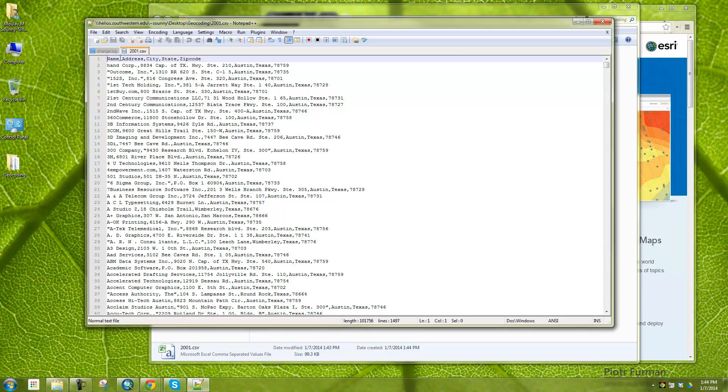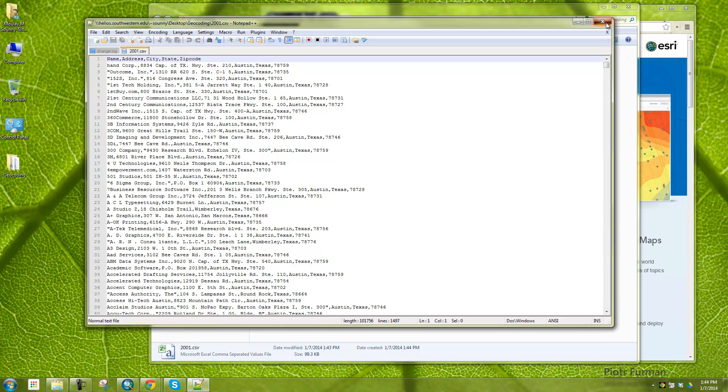So for example name, address, city, you can see here the name of the company, comma, the address, comma, the city, comma, zip. So this is how this is going to be stored into ArcGIS.com.